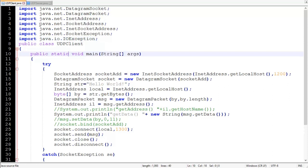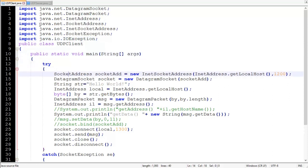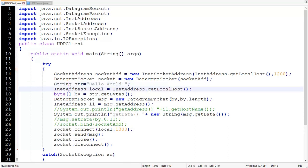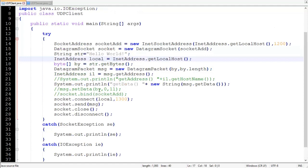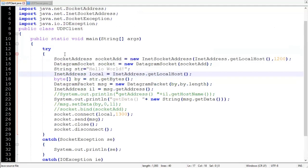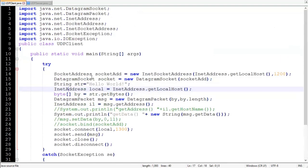Inside the class we have public static void main, then a try-and-catch block to handle certain exceptions, because some of the constructors and methods might throw SocketException or IOException. To handle this, we enclose all the code in the try block.